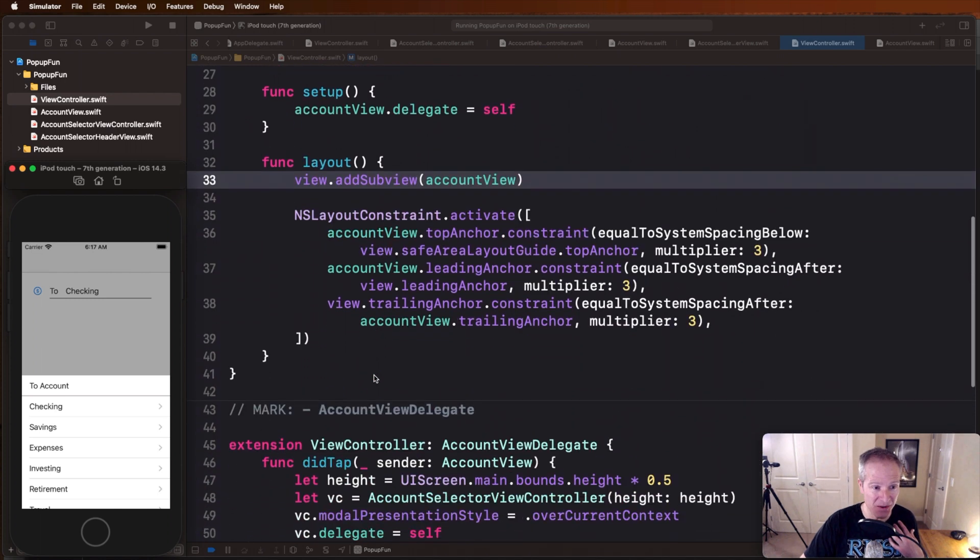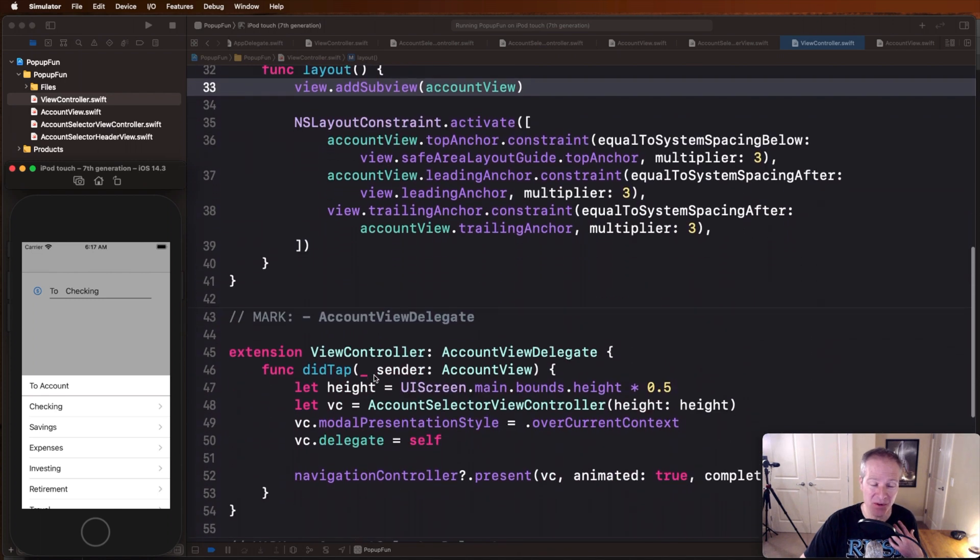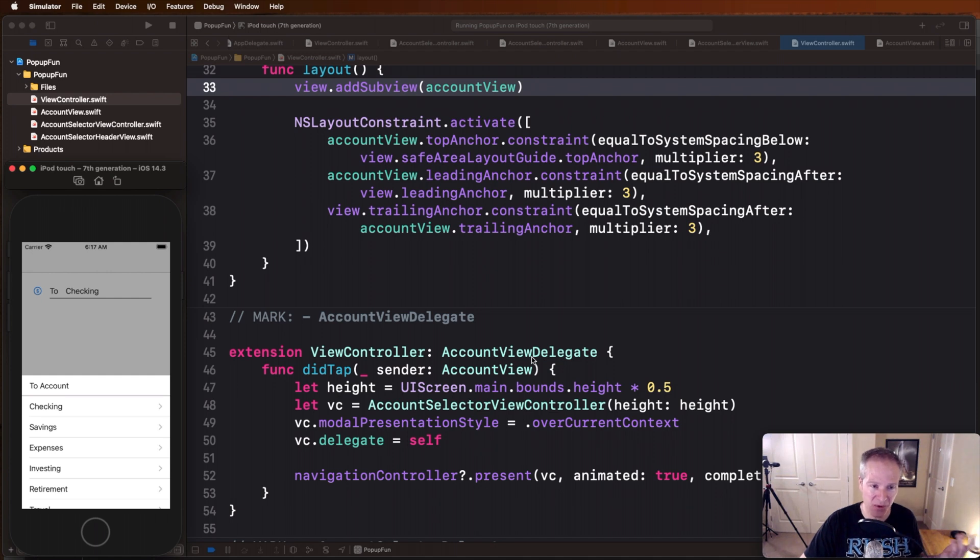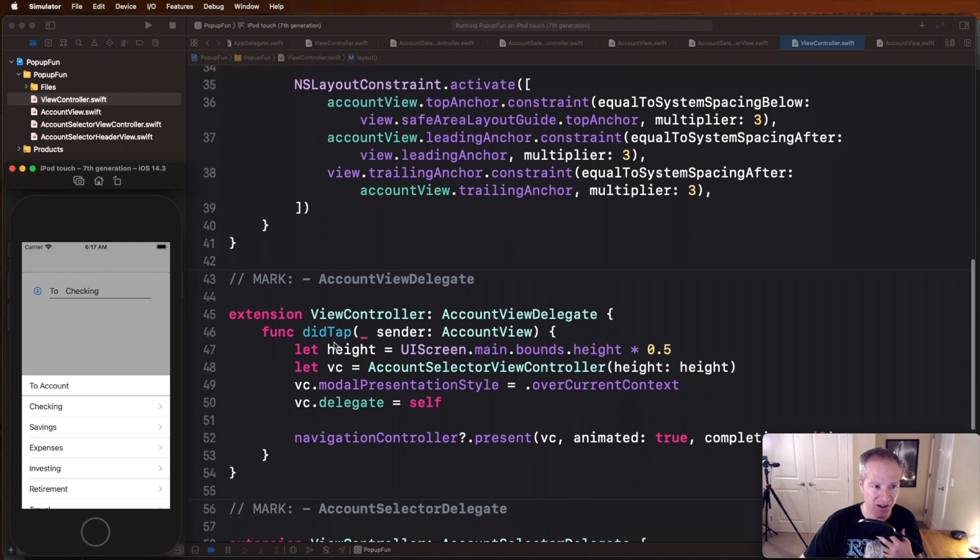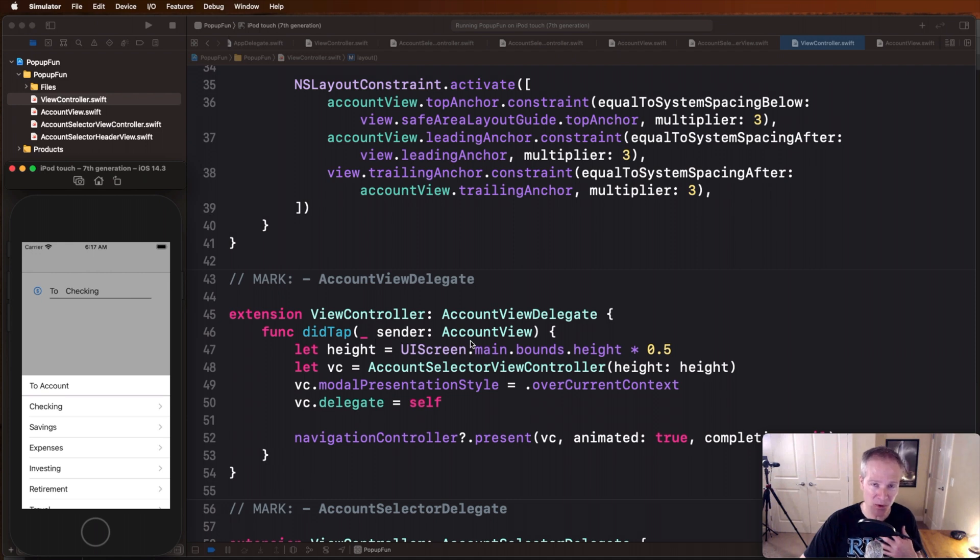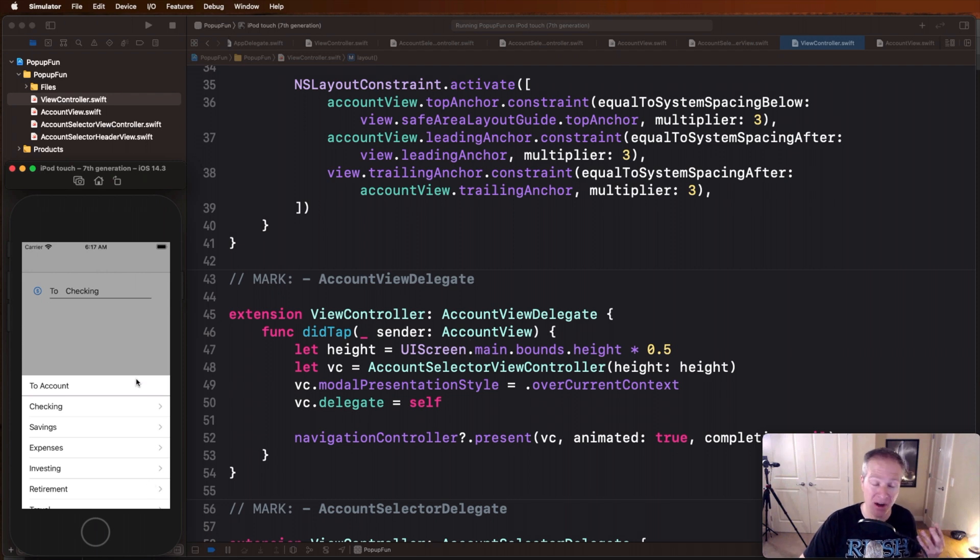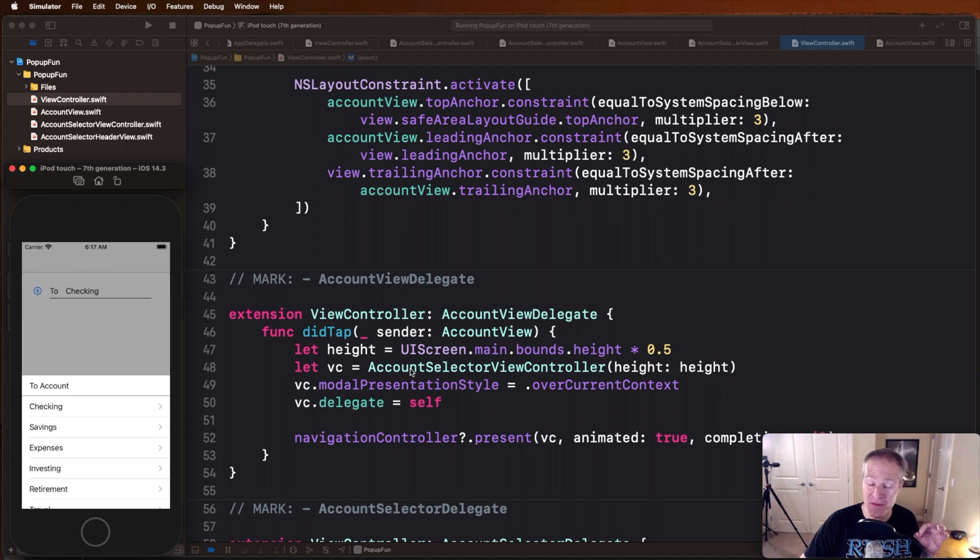And to do that we also need to implement that account views protocol. This is how the protocol delegate pattern works. Here's that did tap method, here is passing itself to us, the account view, but really this is where we are deciding to pop up our drawer.